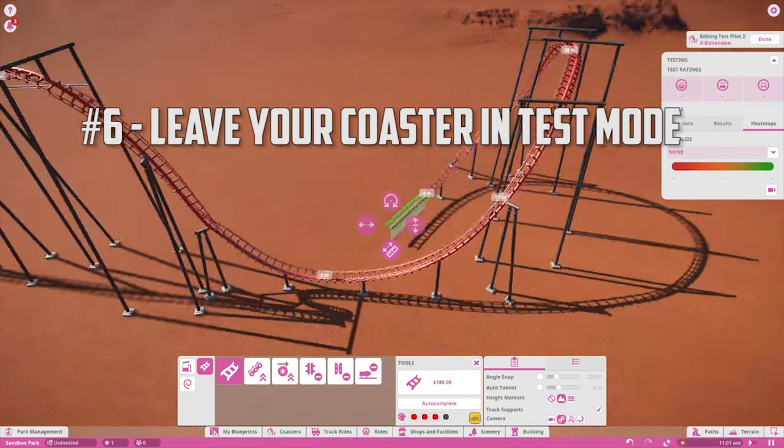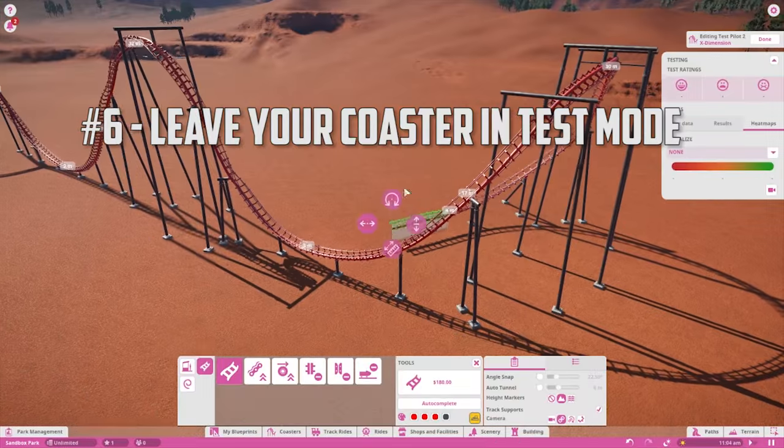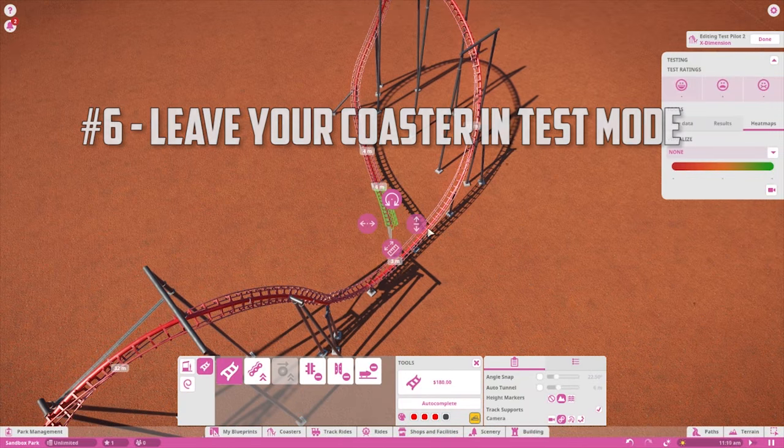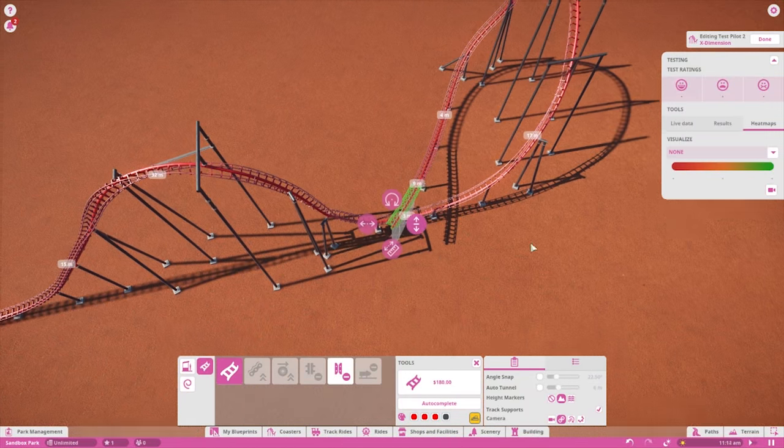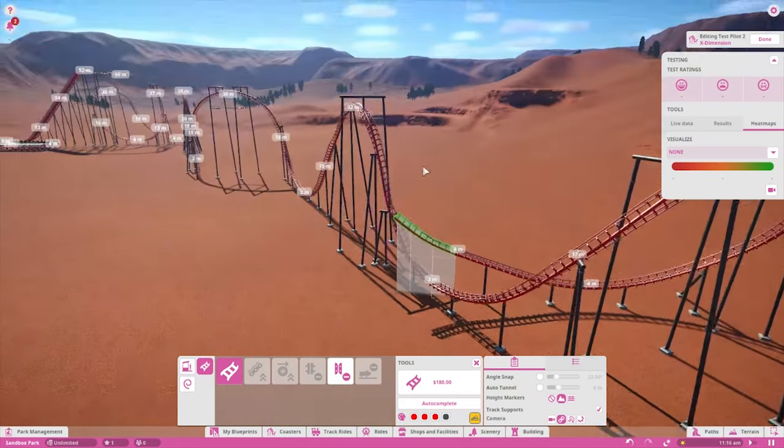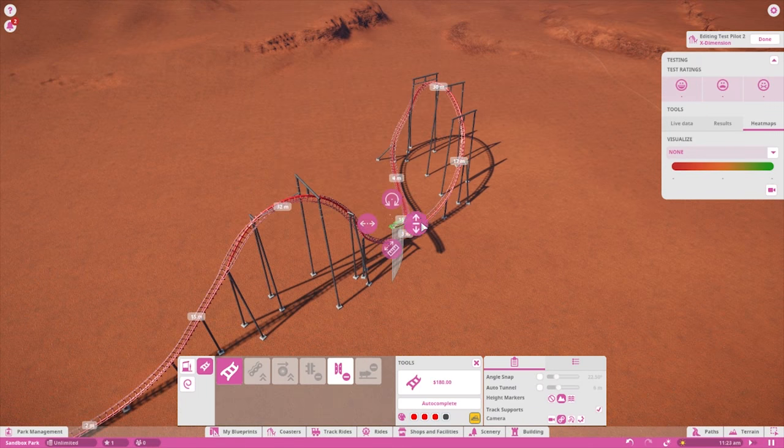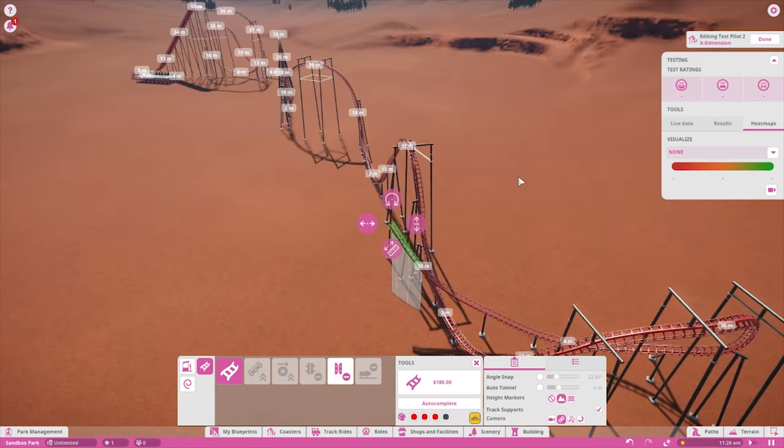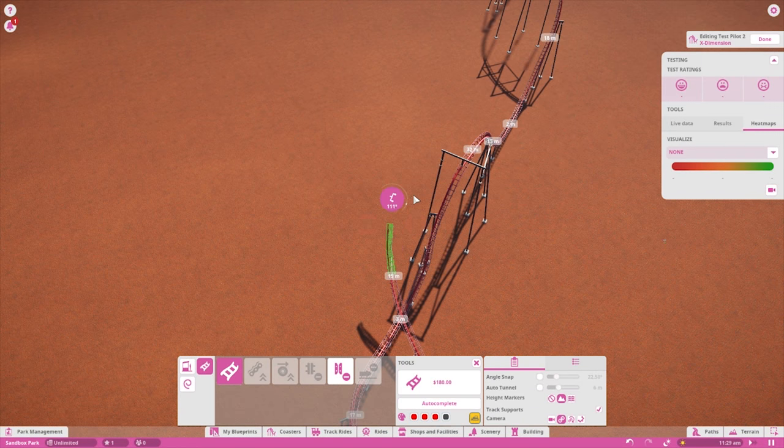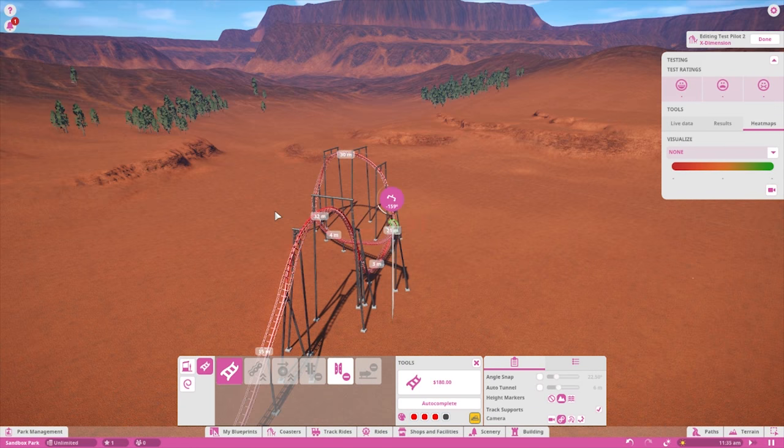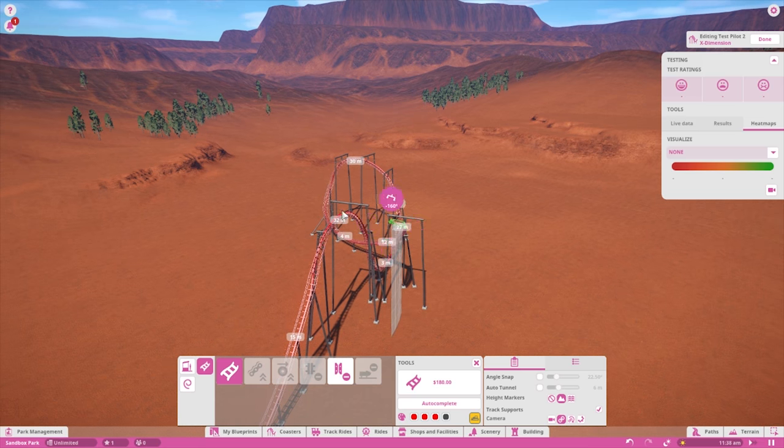When building a custom coaster, it's a good idea to have it constantly testing unless you need to keep your game paused. That way you can periodically check your heat maps to see if a section is in desperate need of a change and your train never comes to a complete stop.